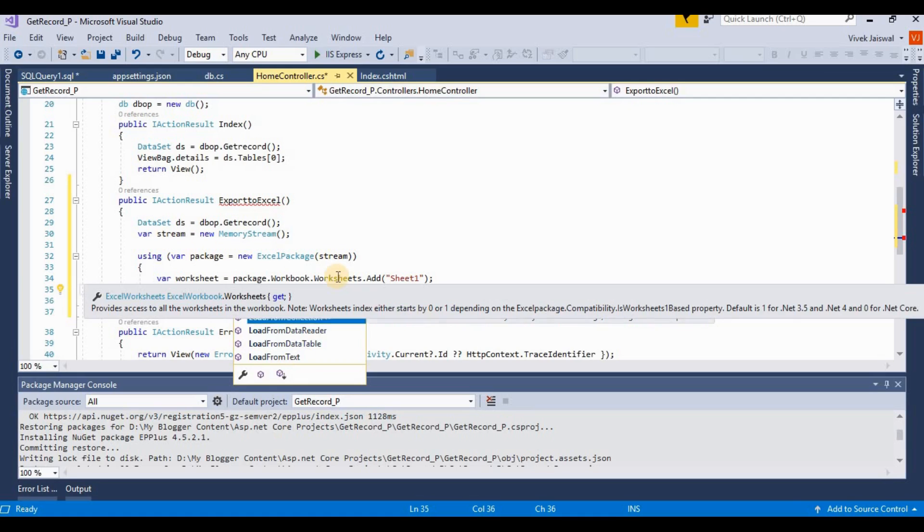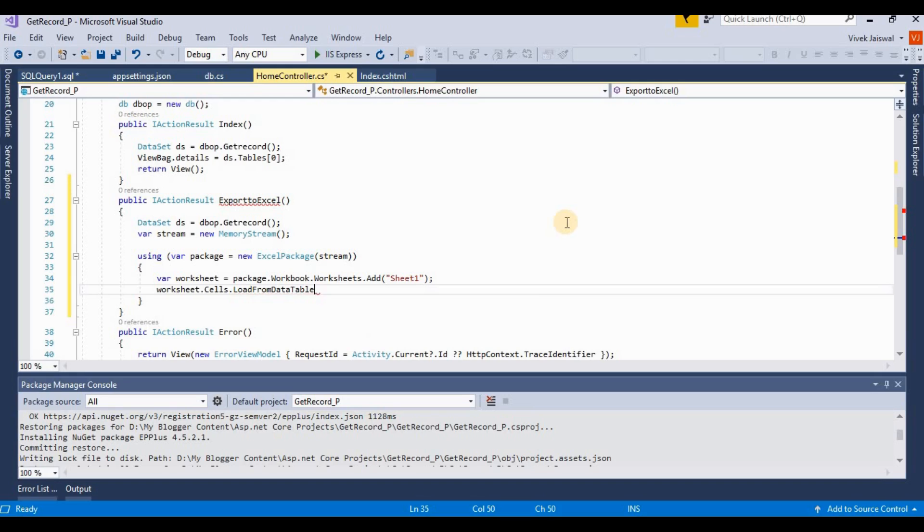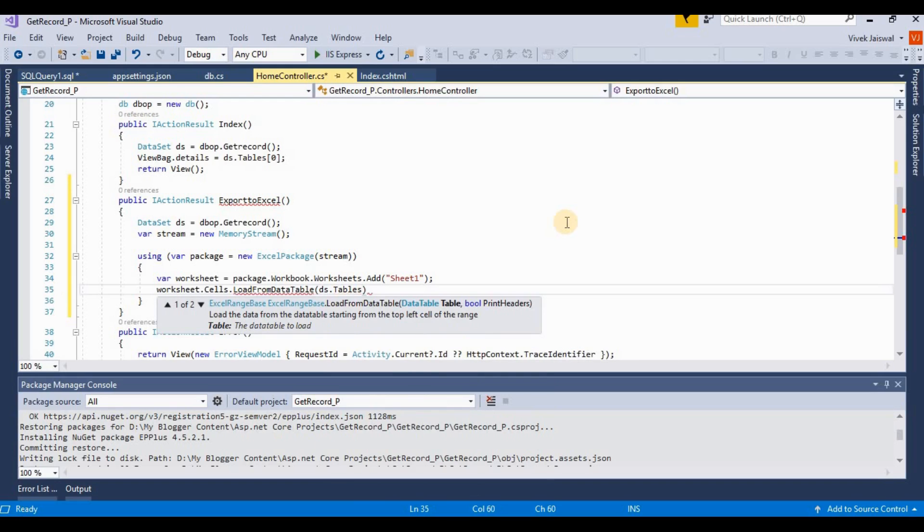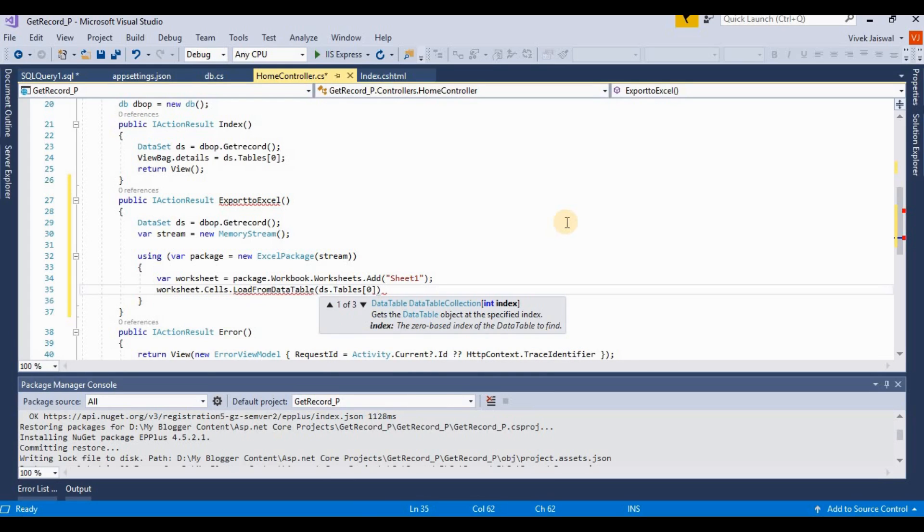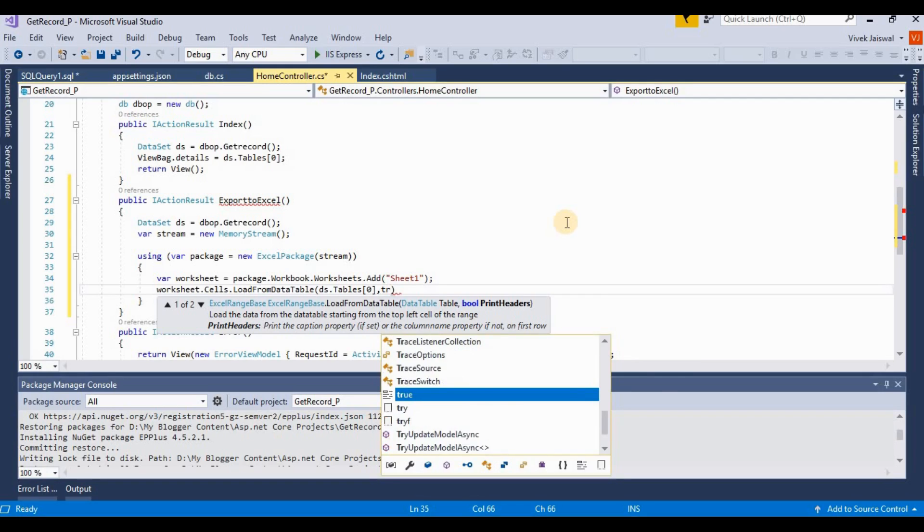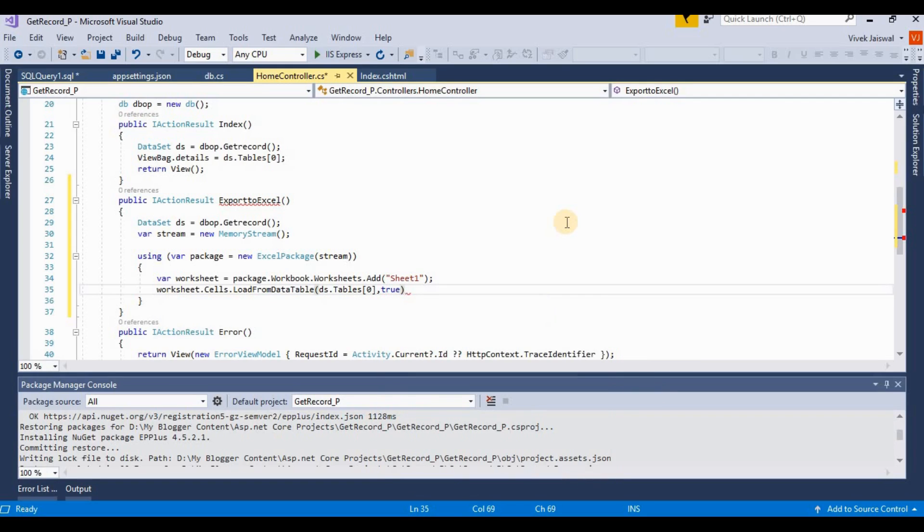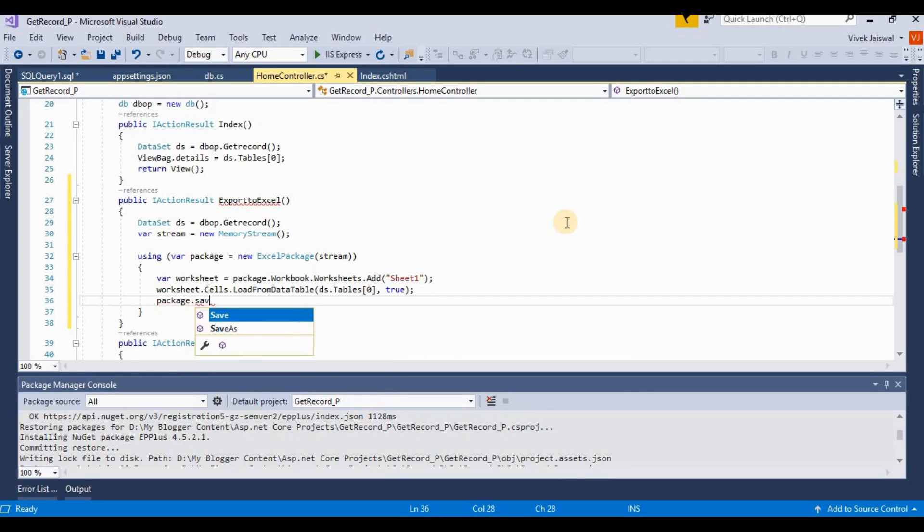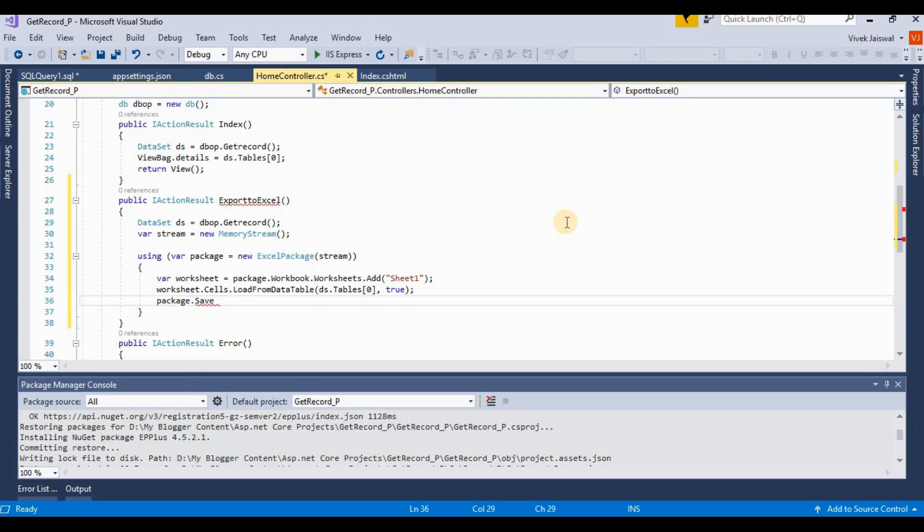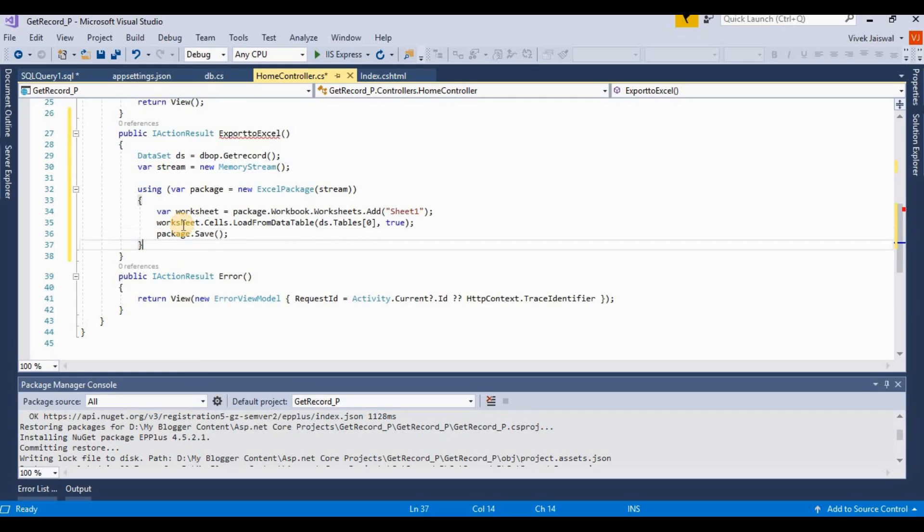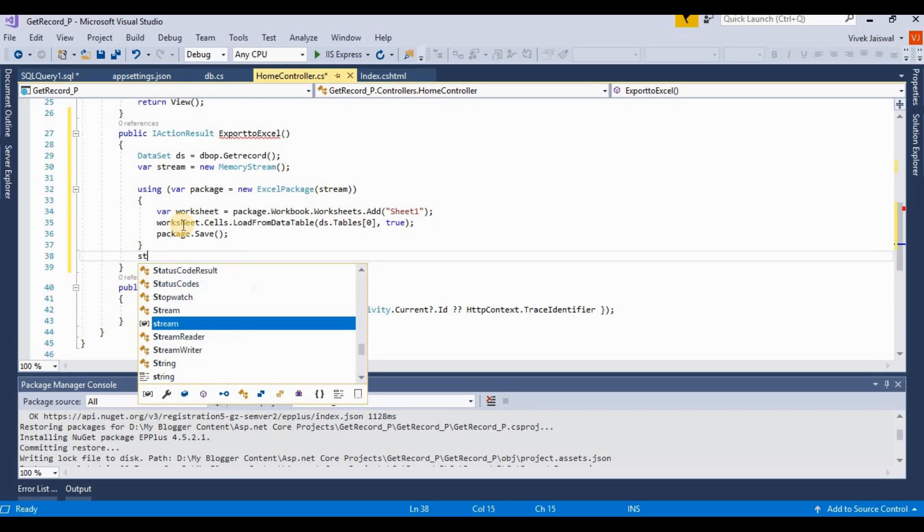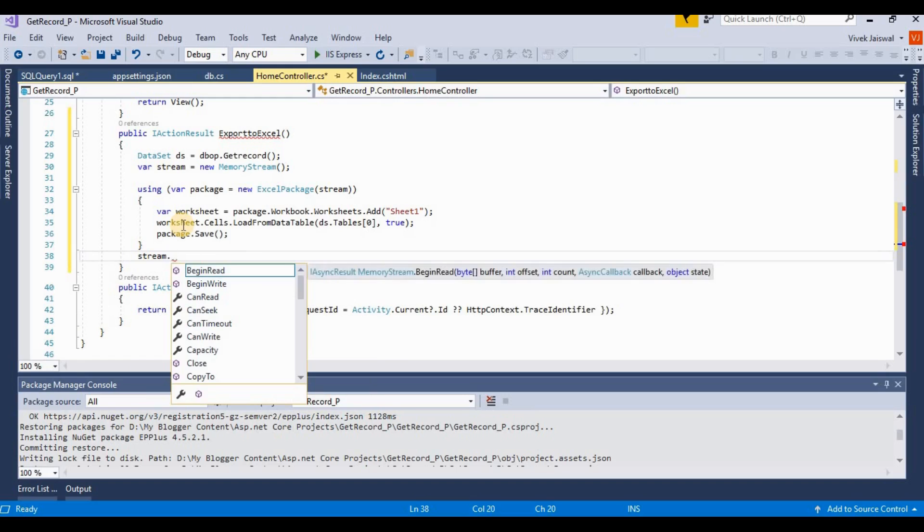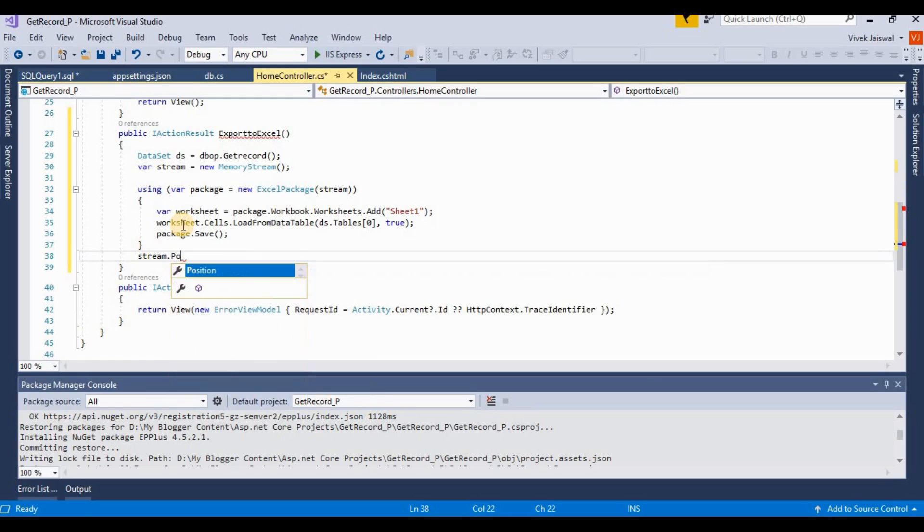I load these cells from the data table. Here I am passing the data table on the first index. This is for print headers - yes, we need headers on the top. And then package.save.